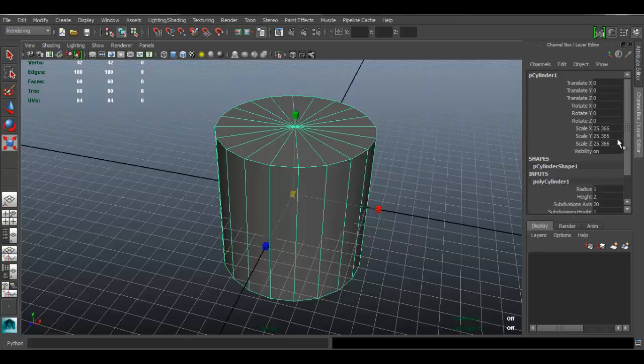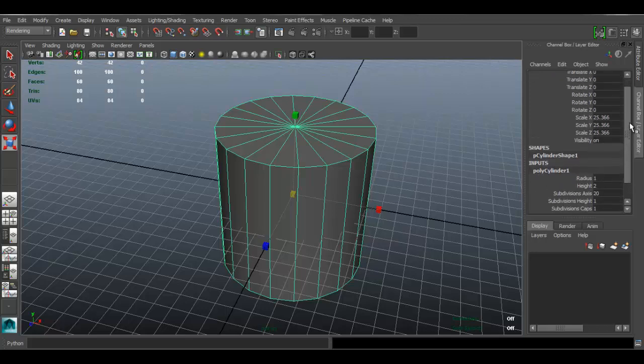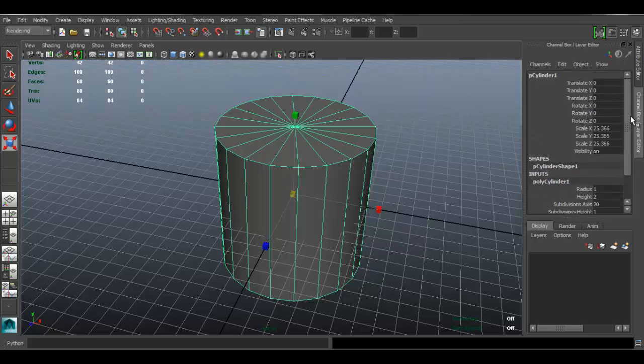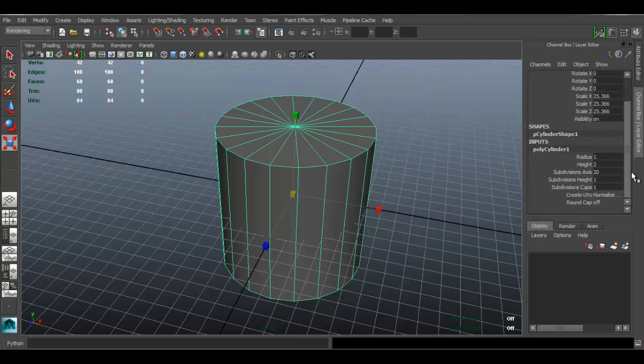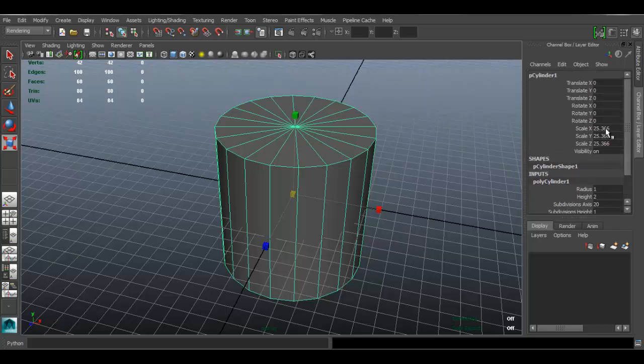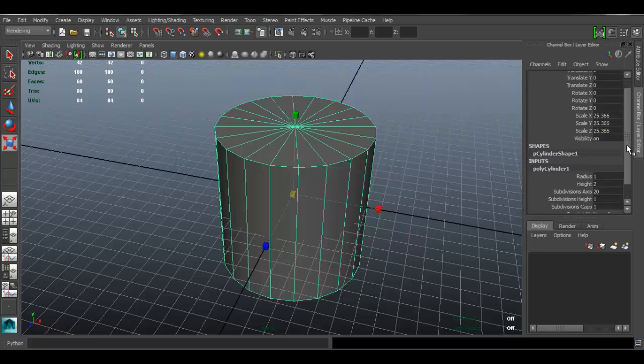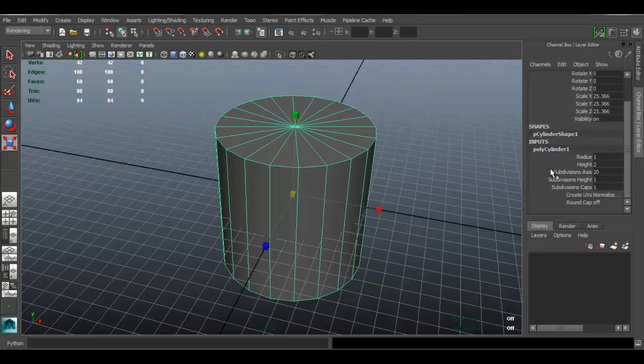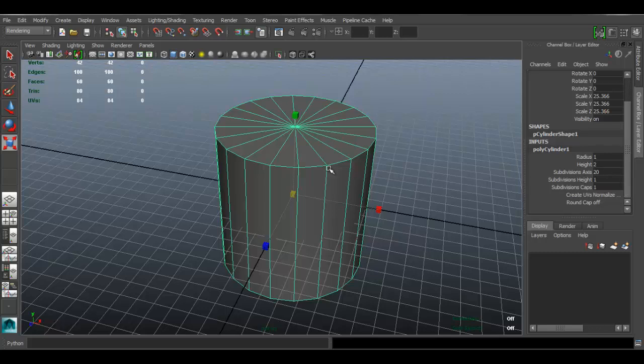It's going to show our history right here on the channel box. Click on the polyCylinder1 - sometimes I'm using Maya 2014, using another version it may be under a different name, or you may not even have to click on something. The most important thing so that yours matches mine: just make sure the subdivision axis is set to 20. Just set that to 20 right here. Everything else, just leave it as is.